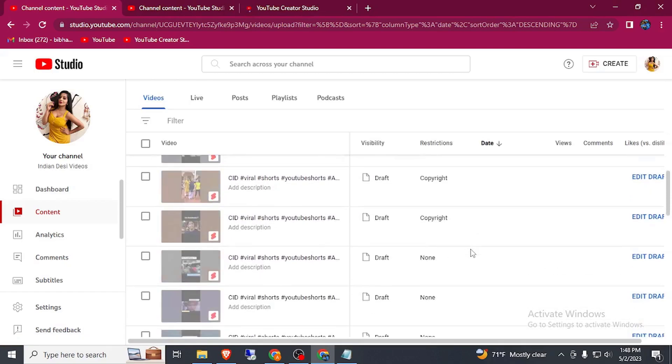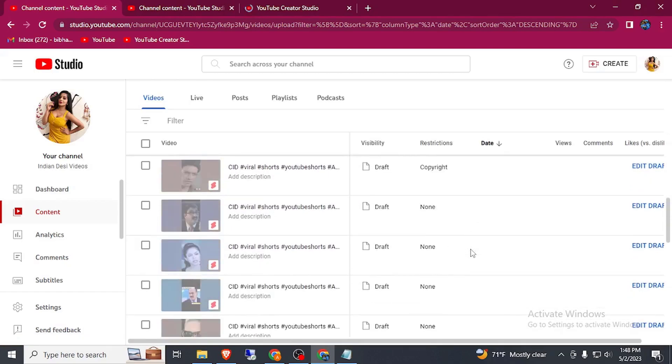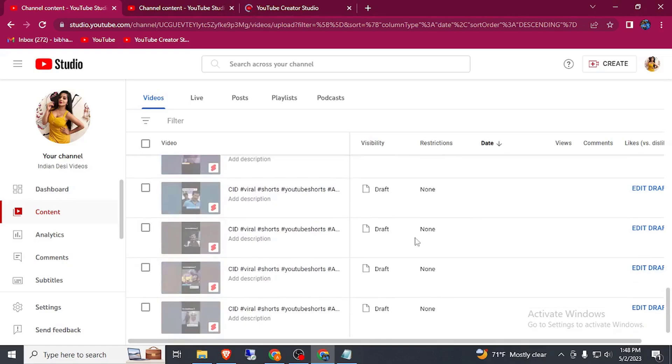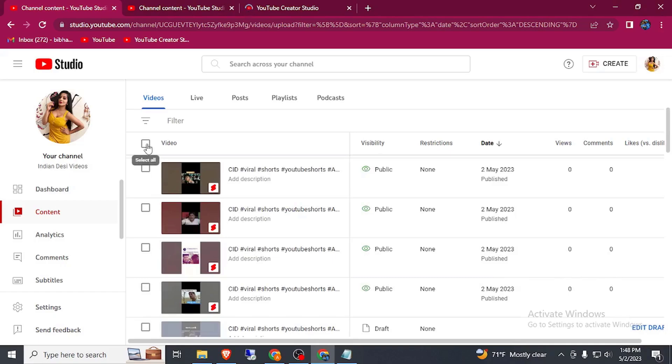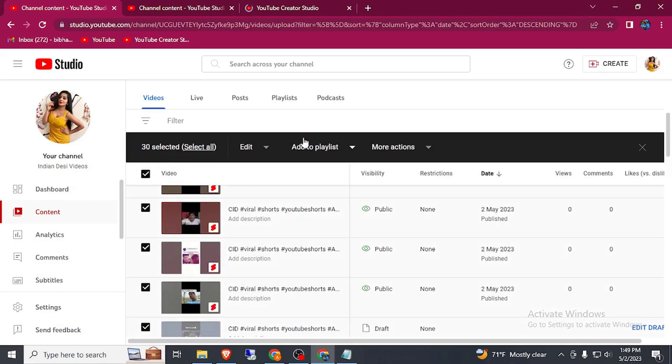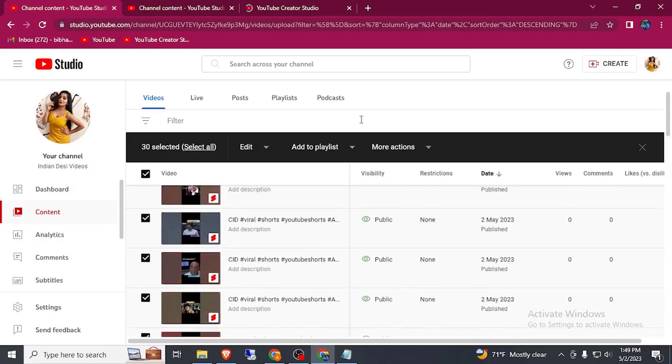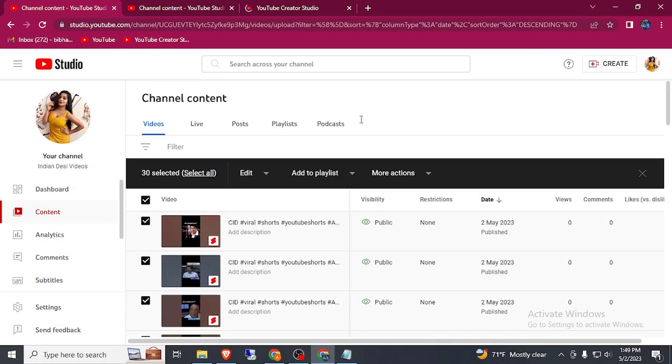These are not published. Just select all the videos by here and press F12 and paste code in a console section and leave it for 10 minutes. It will publish up to 100 videos automatically. Thanks for watching video.